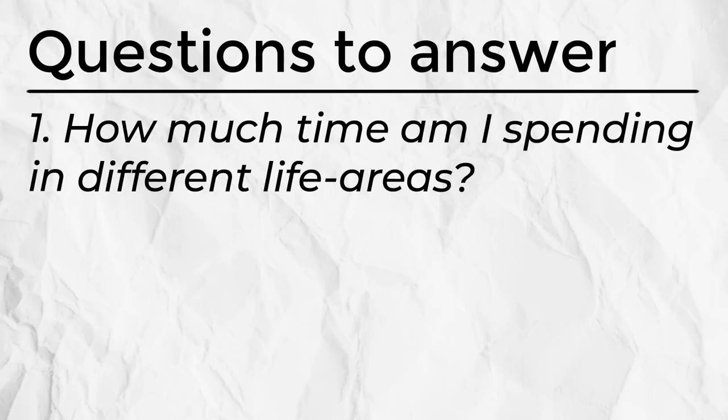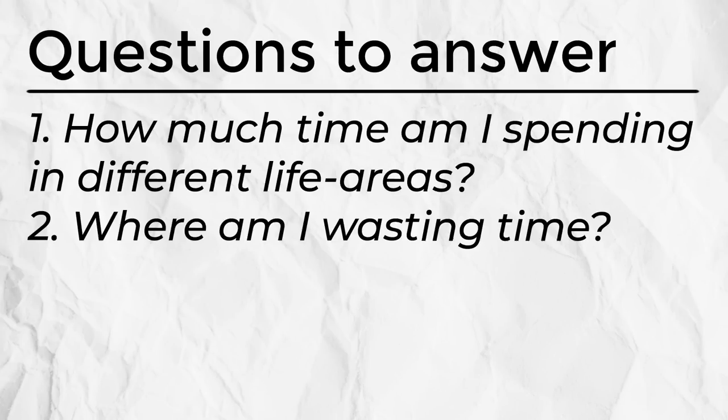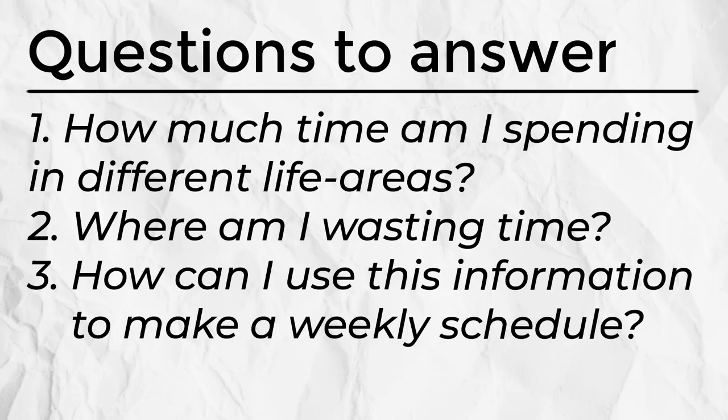In starting this experiment, what I was hoping to find out was: one, how much time I was actually spending in different areas of my life; two, where I was wasting time; and three, how could I then use that information to build a weekly routine that kind of leans into my natural tendencies.